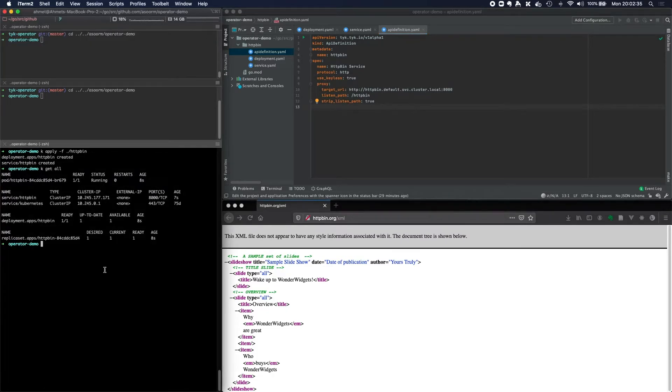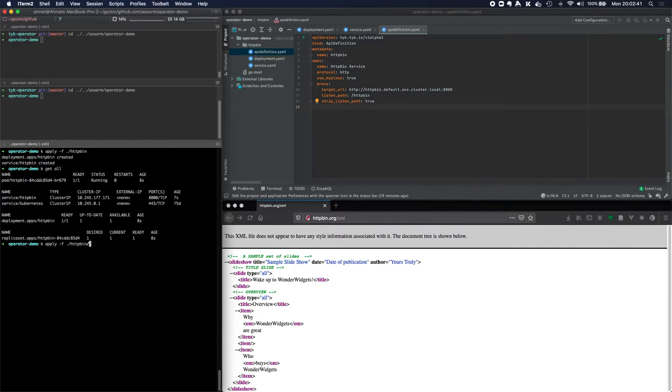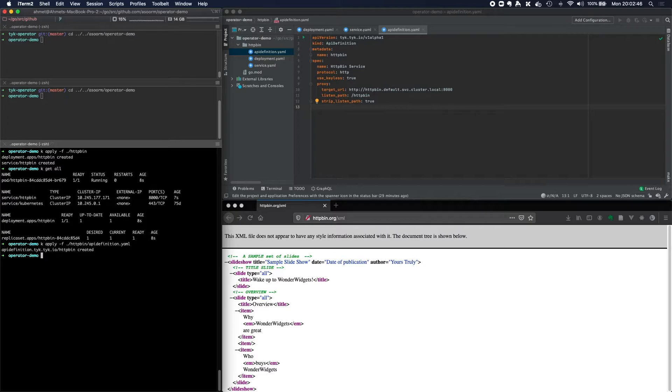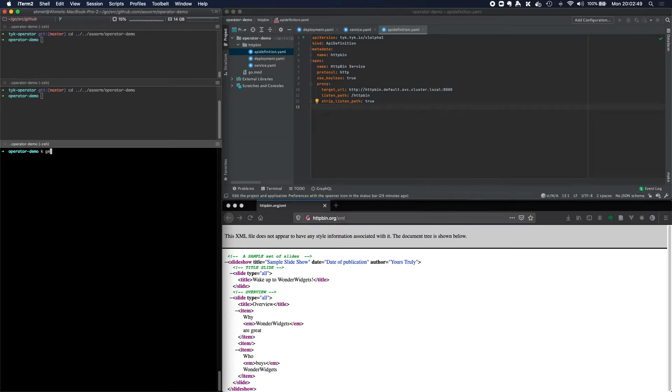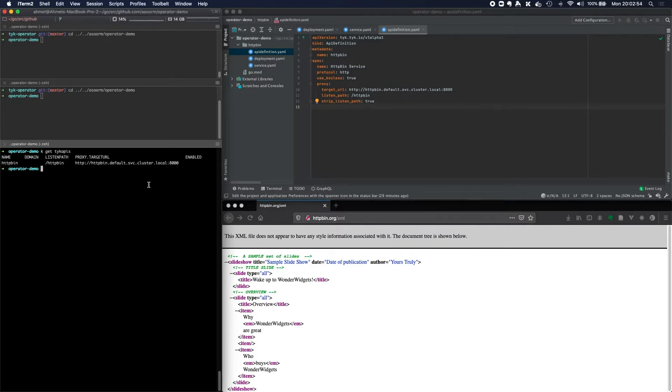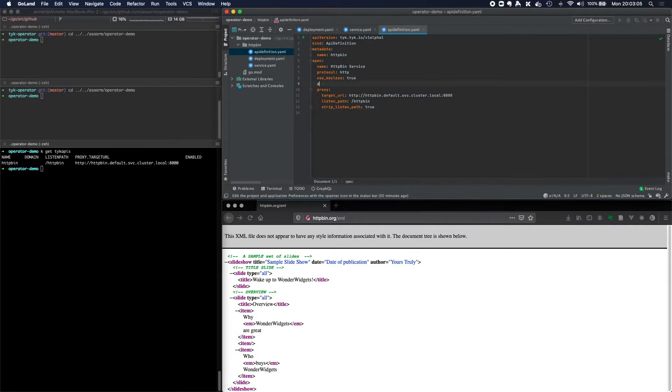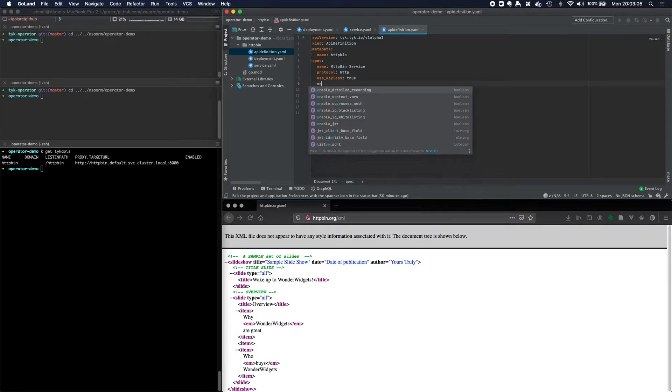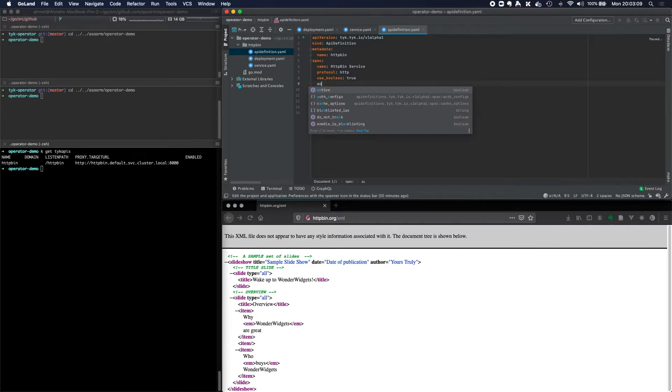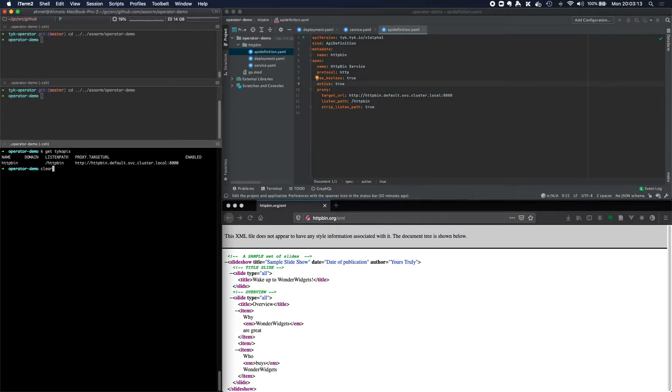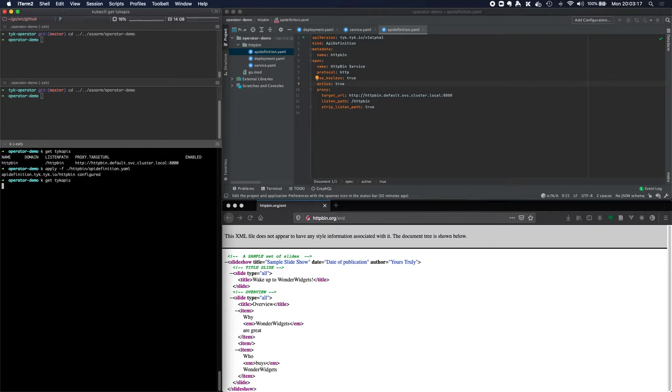So now if I apply this httpbin API definition, and what we can do now is I can do K get tyk APIs. And we'll see that we've created an API definition which is on the listen path slash httpbin. You'll see that it's not enabled, so I forgot to actually enable. I think it's active true. And now I can apply that again. And you can see that the API is now enabled.